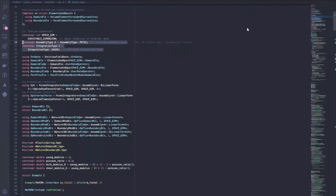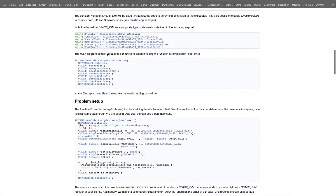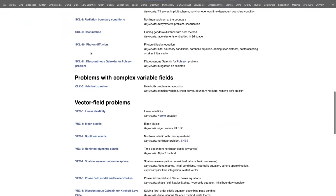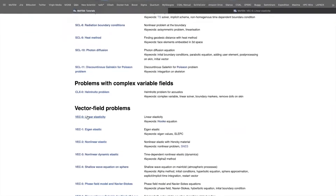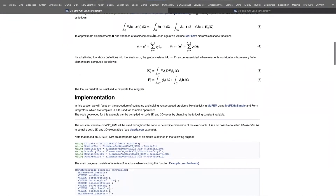Hi, today I will be talking about the implementation of the elastic element, and in particular I will focus on boundary conditions. So we have our tutorials, and when you go to the vector field problems and choose linear elasticity, I will be talking about this problem.